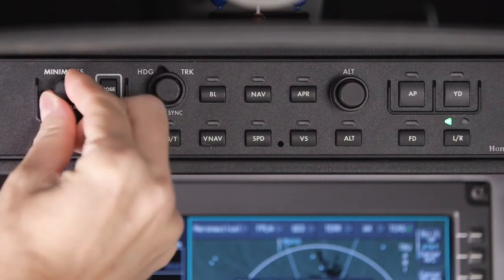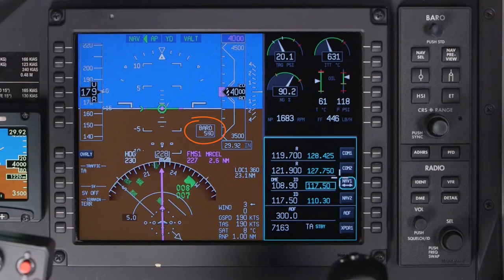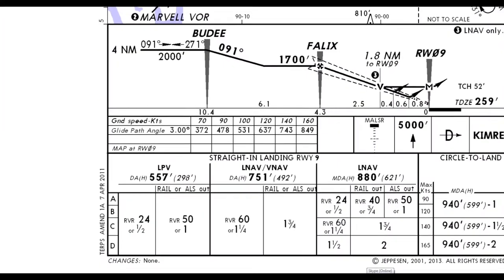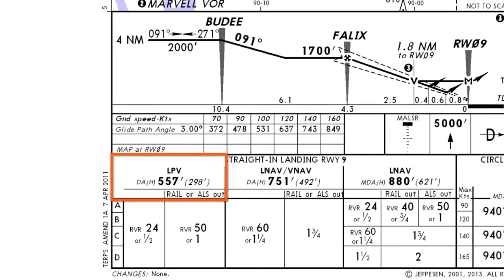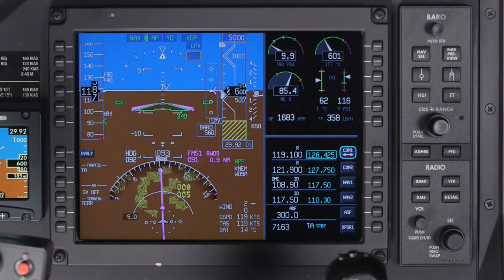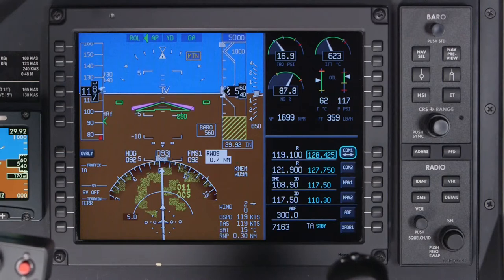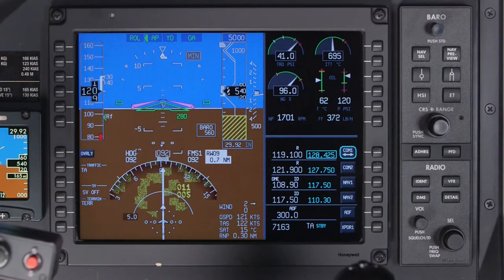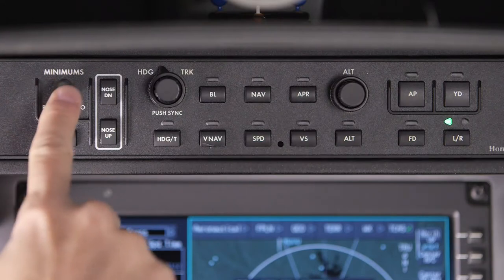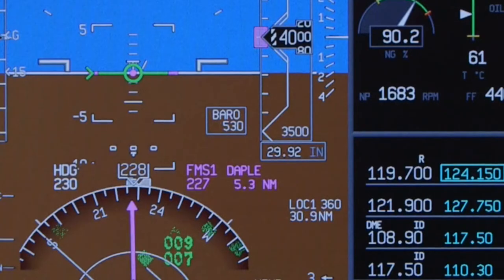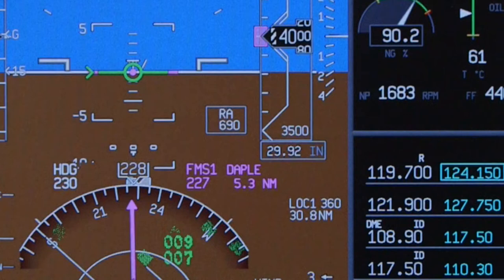The APEX system also provides a means for the pilot to set the minimum altitude for an approach. This is a convenient way for the pilot to be reminded of minimums during an approach. As the aircraft approaches the minimum altitude, the approach minimums enunciator will be displayed. The minimums display can be toggled between barometric and radio altitude. However, radio altitude should only be used as a reference and not to determine arrival at approach minimums.